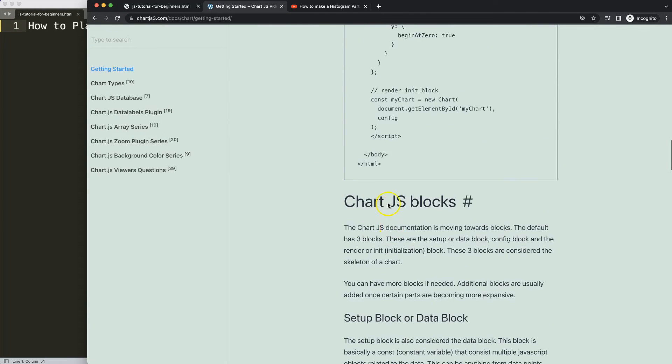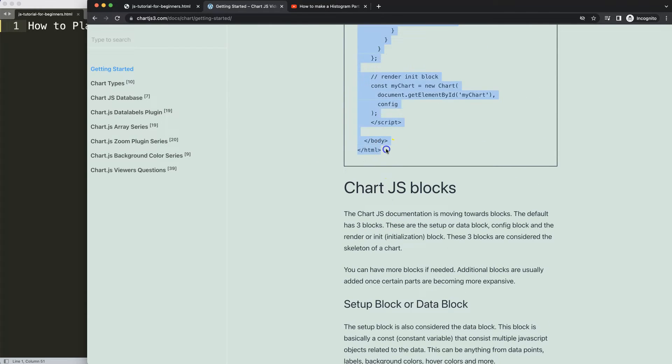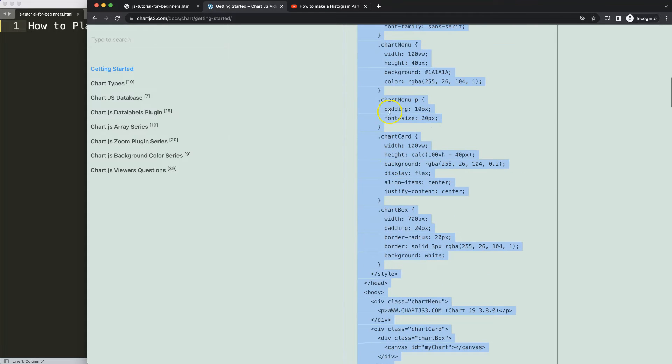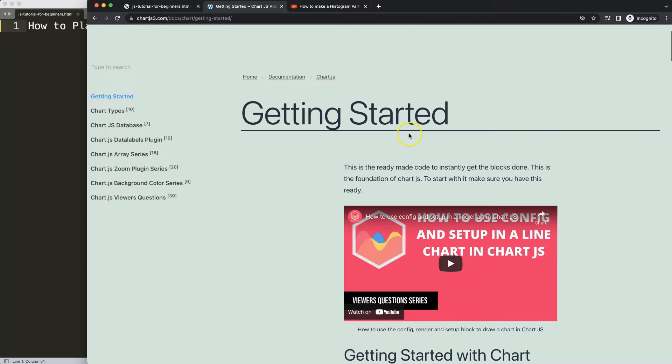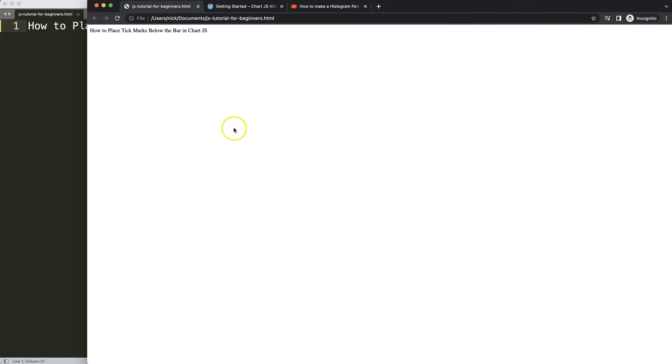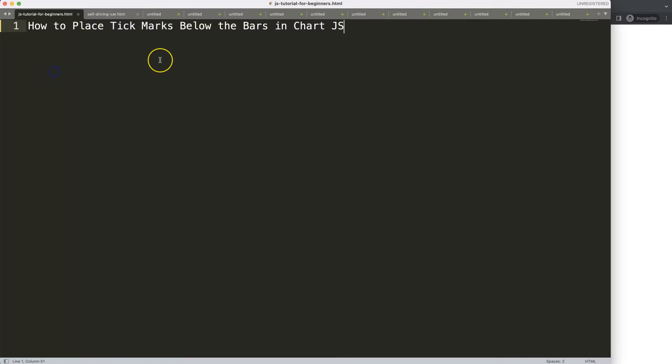So we're going to copy all of this, and if you want to understand this code make sure you watch this video here that explains it all.